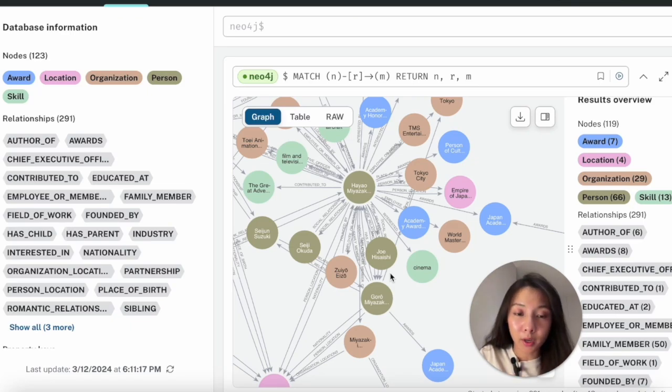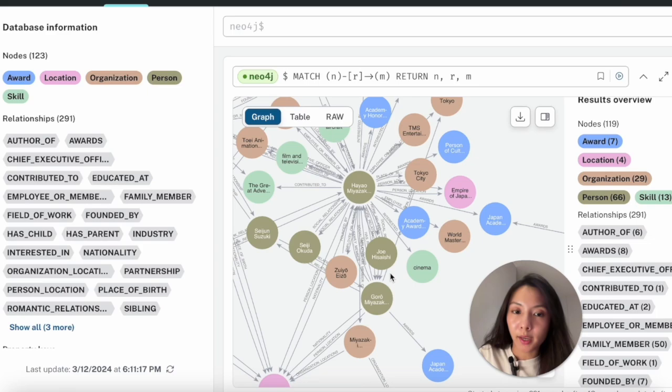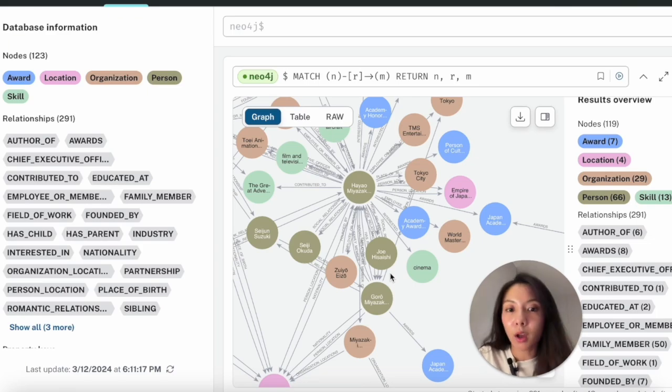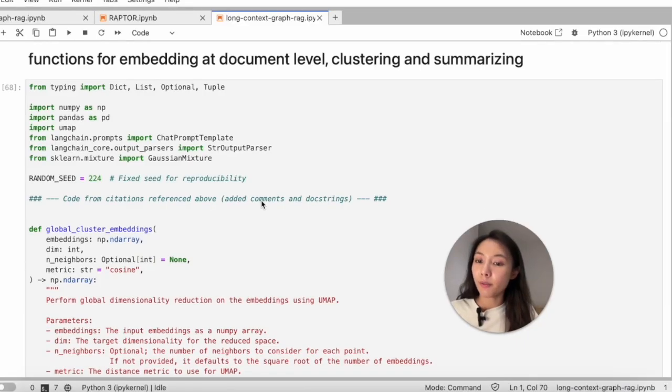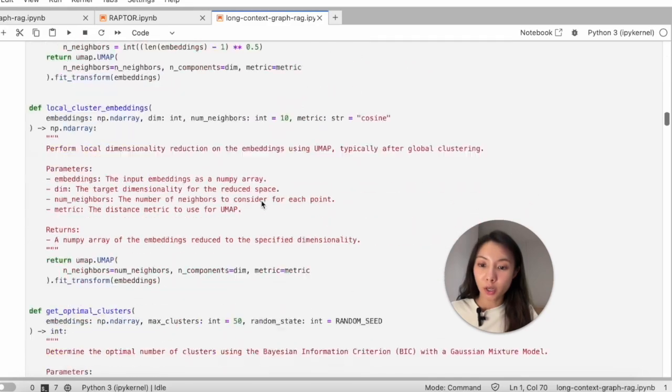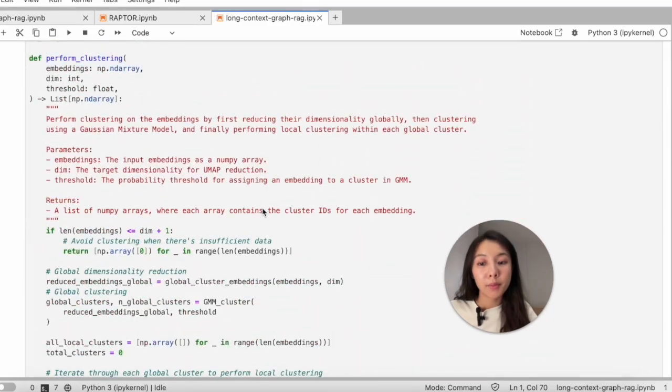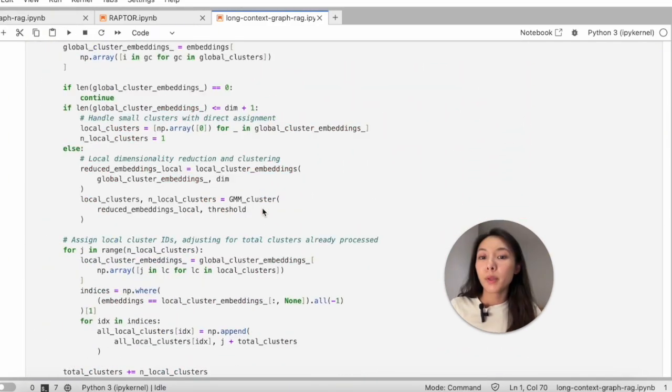So now we already have our knowledge graph ready. We'll put this aside and circle back to the long context RAG thing. It's time to run the code. This is a very long chunk of code. I'm not going to go through the details because first, I don't want to bore you guys.